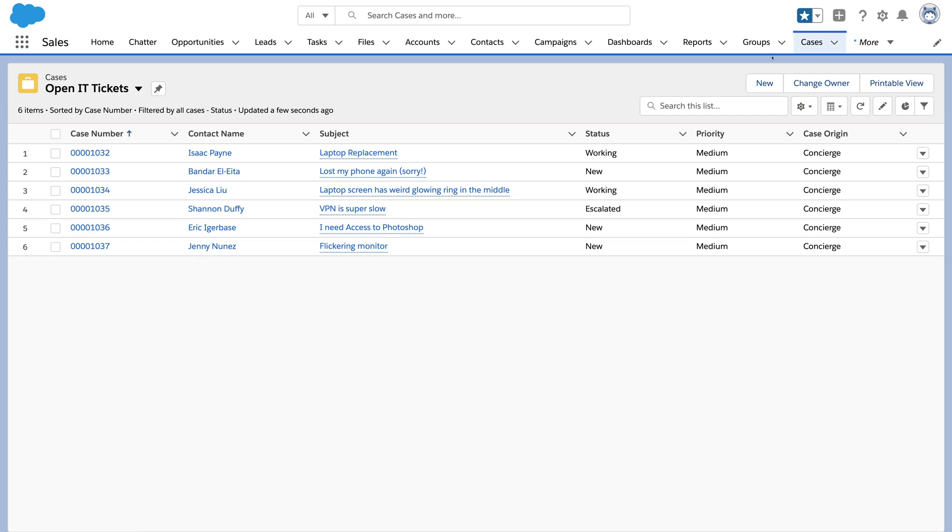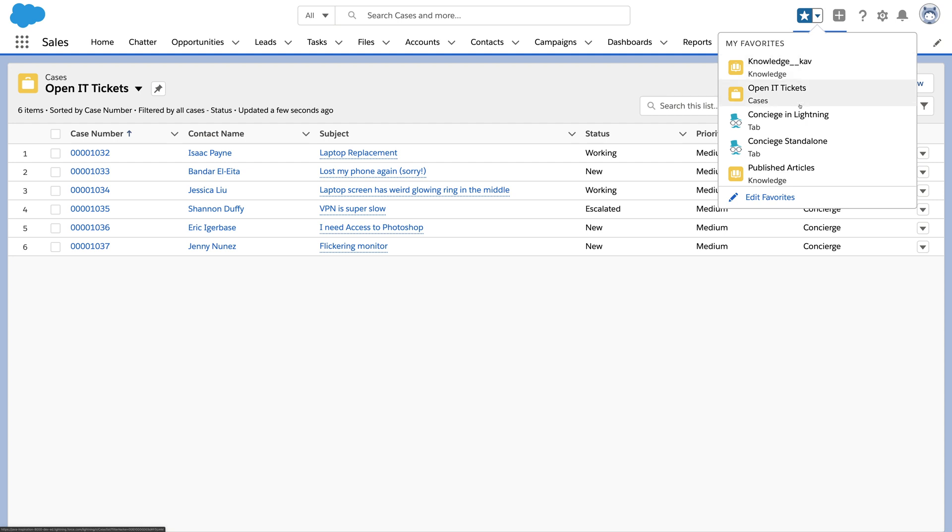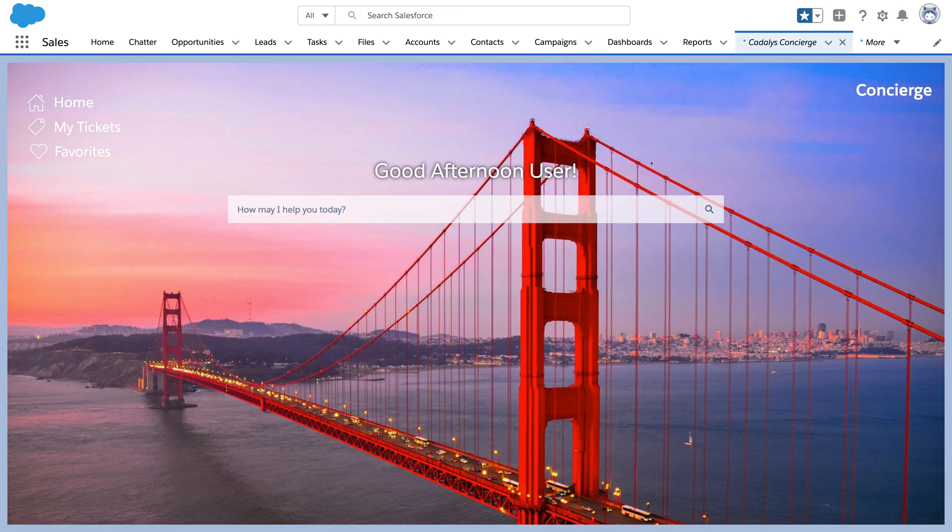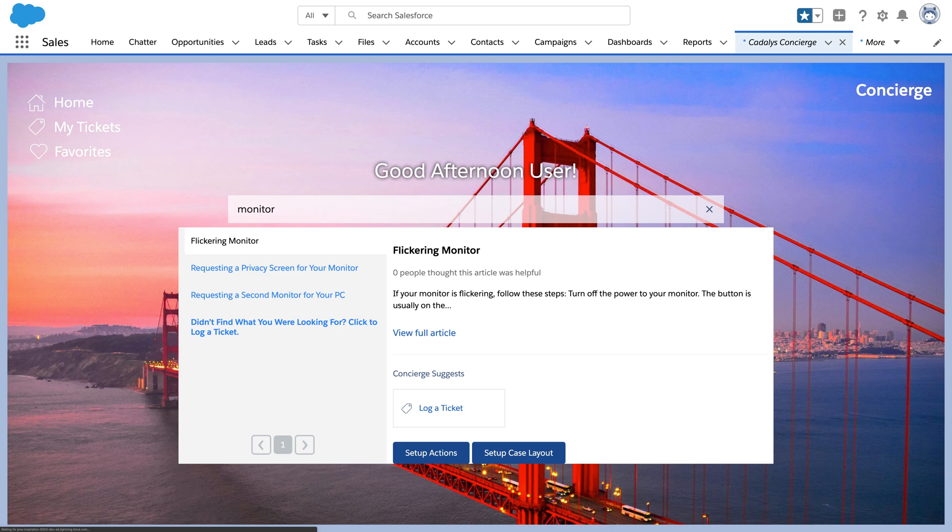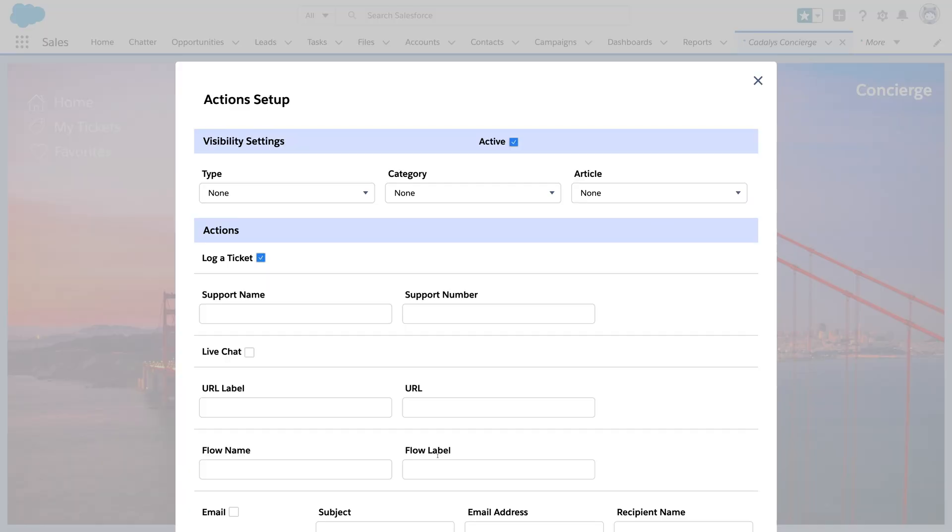But a great employee experience goes beyond articles and cases. Let's go back and make our monitor article smarter. Someone with the Concierge admin permission can see these buttons to customize the case layout or the available actions. We'll customize actions on just this article.